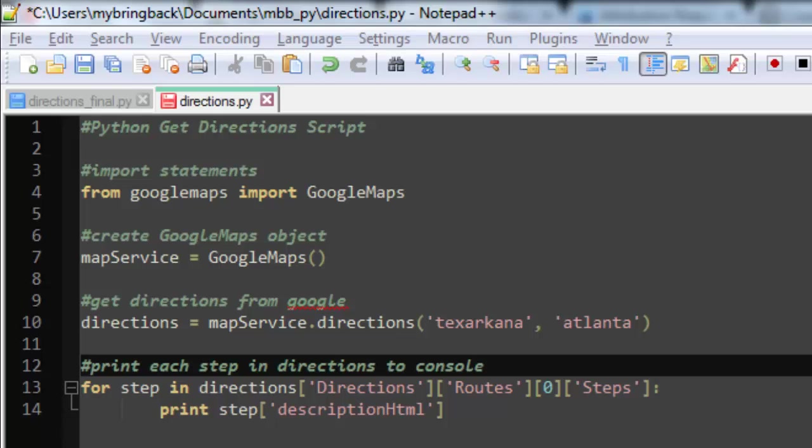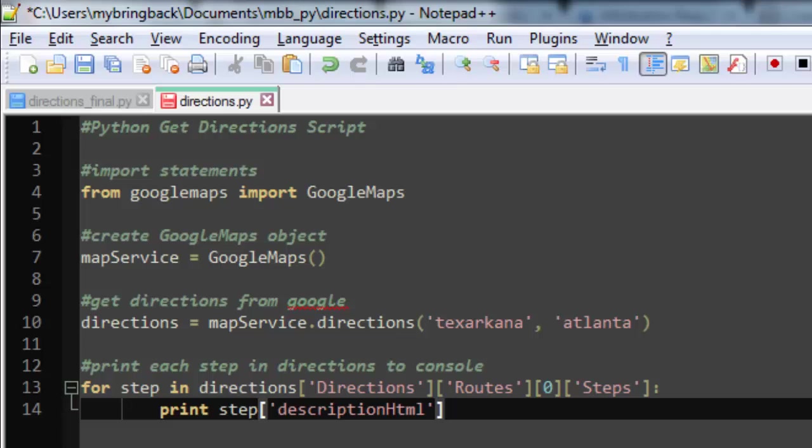And we're going to get the value associated with that key in that dictionary. So that is too fast and too loose and not sufficiently informative to count as teaching anything about dictionaries. But all we're doing is going into the directions and getting out each step in the directions. And then within each step of that direction, we're going to print the value associated with the key descriptionHtml, which, when we run this, won't surprise you too much what comes out.